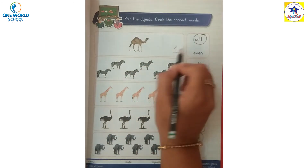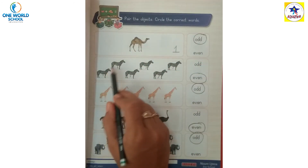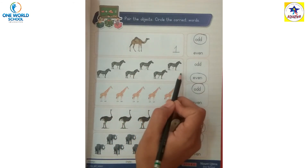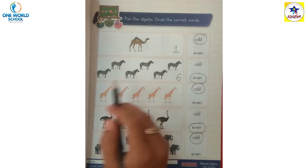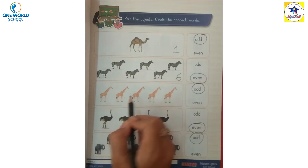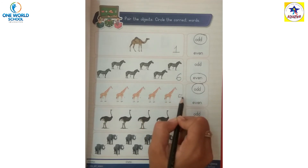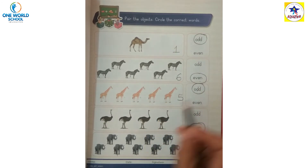One - one is an odd number. One, two, three, four, five, six - six is an even number. One, two, three, four, five - five is an odd number.